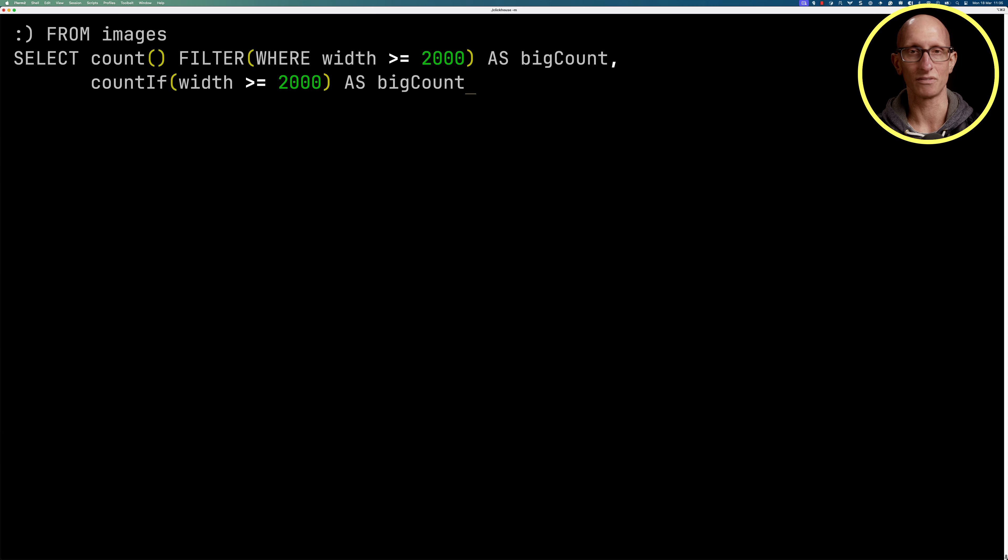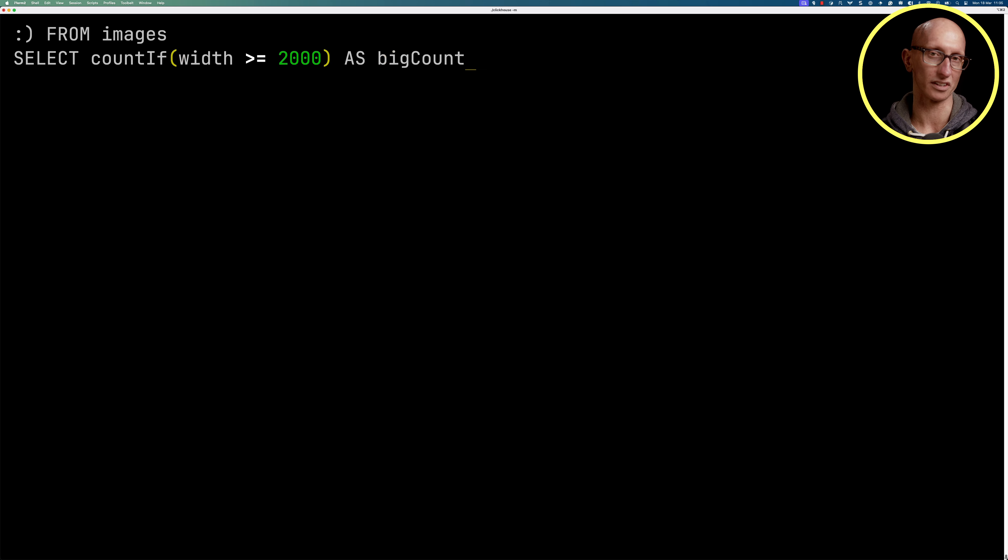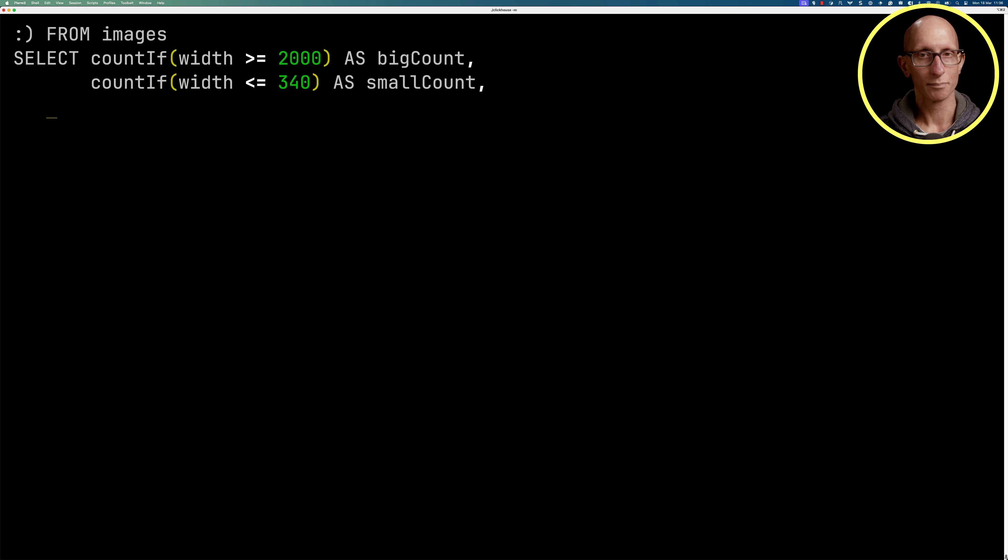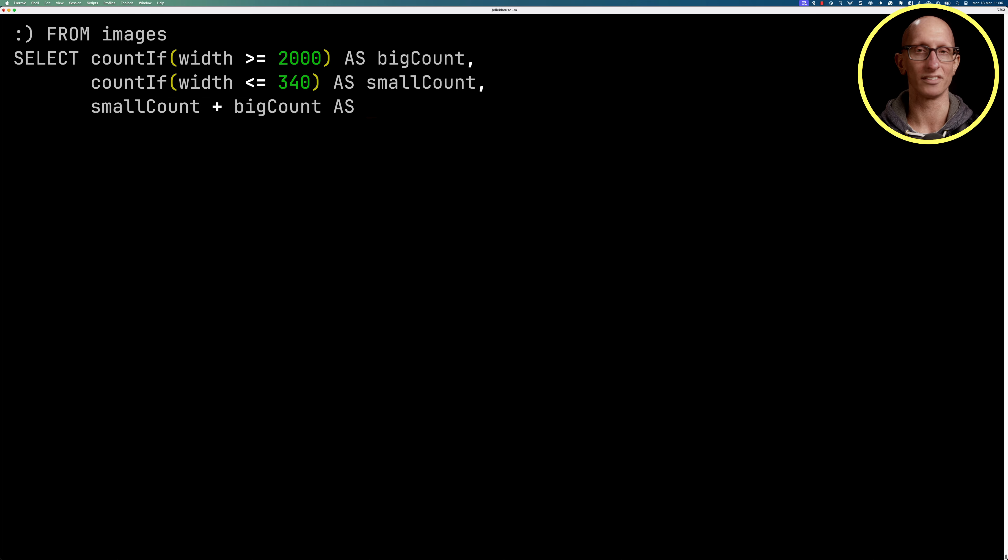Let's delete the aggregation filter, and we're going to add in another count if. So this one's going to be for very small images, so less than or equal to 340 pixels in width, and then we can add the two results together.